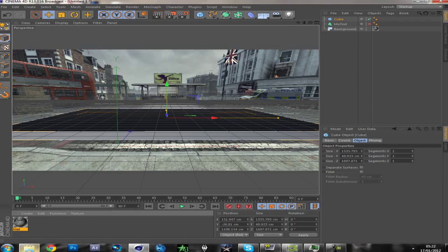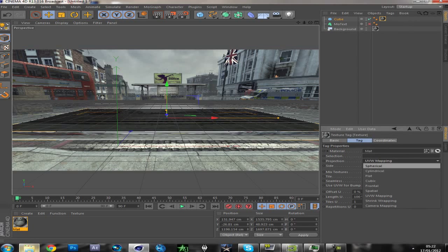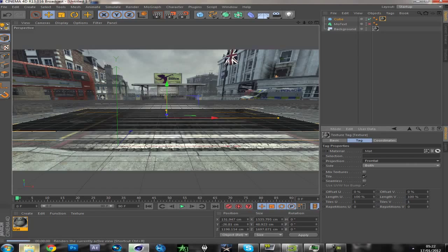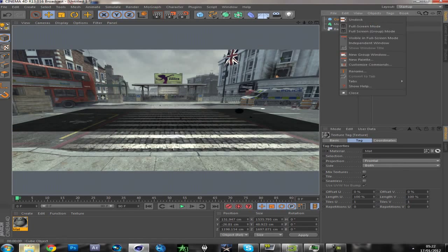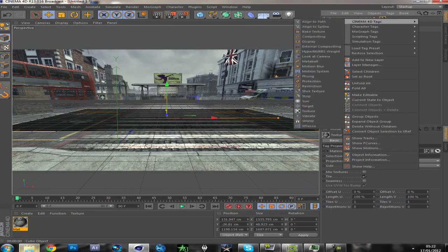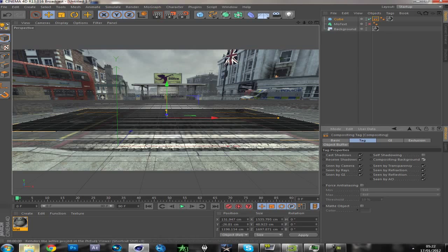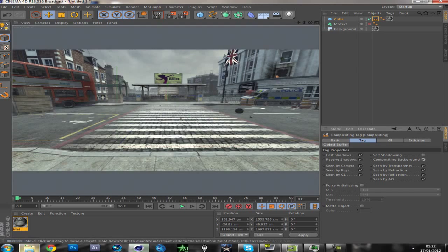Drag your texture onto the cube. Click the texture, change your UVW mapping to frontal — so now it looks like this. And to get rid of the darkness in Cinema 4D, right click the cube, go to Cinema 4D tags and compositing. You're going to need to untick self-shadowing and tick compositing background. And there you go, just like that.